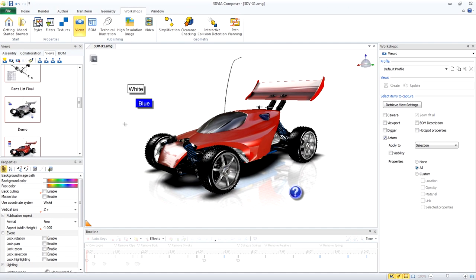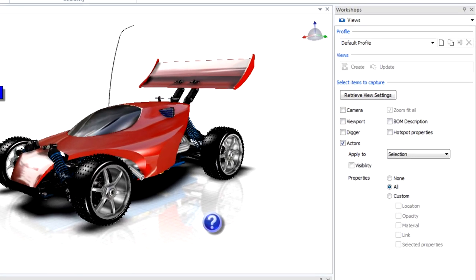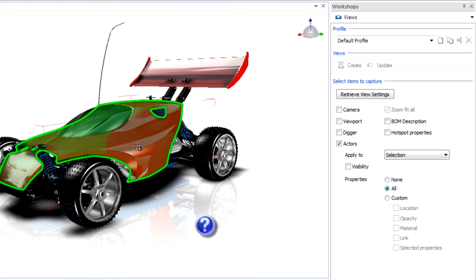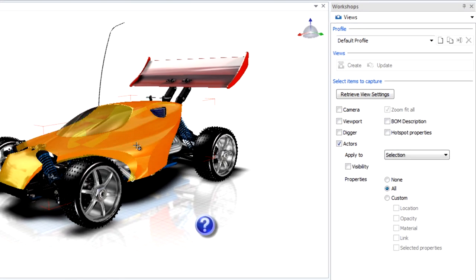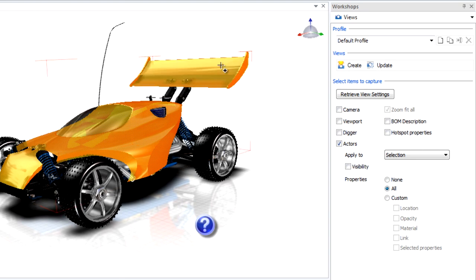A custom view allows you to capture certain properties about the model, unlike a normal view that captures everything in the viewport. We only want to capture the color of those two parts, so select both parts.